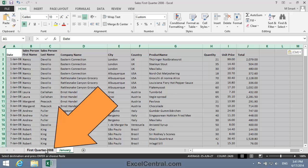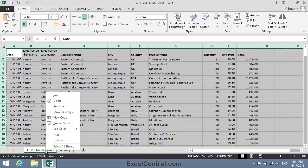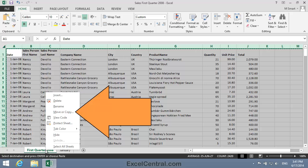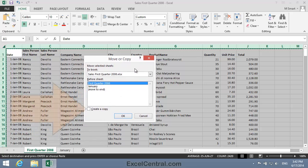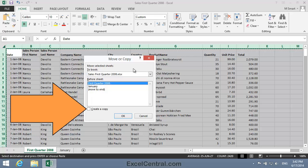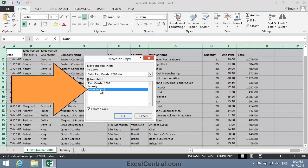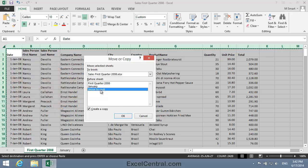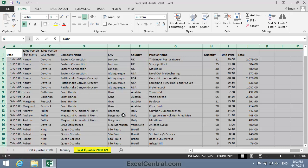I'll right-click on the First Quarter 2008 worksheet and select Move or Copy from the Shortcut Menu. Notice that there's a checkbox saying Create a Copy at the bottom left of the Move or Copy dialog. This is my way of telling Excel whether I want to move or copy the worksheet. I'll check Create a Copy, and I'll also tell Excel to Move to End, so the duplicate worksheet will be created to the right of the January worksheet. I'll click OK, and there's my new worksheet.